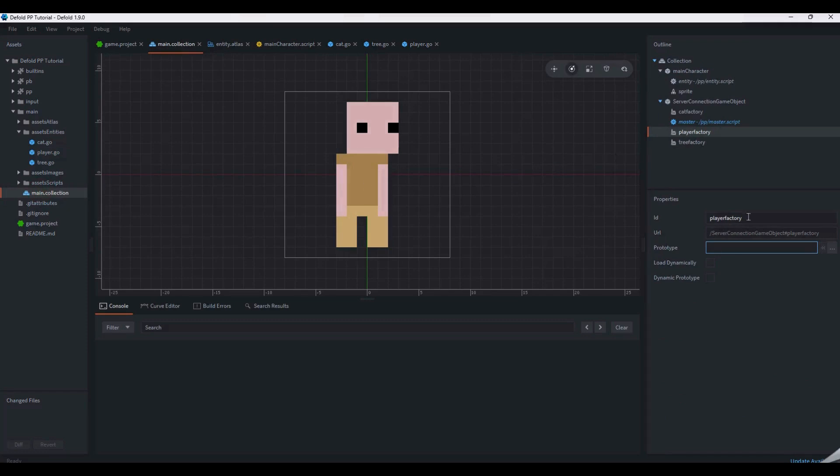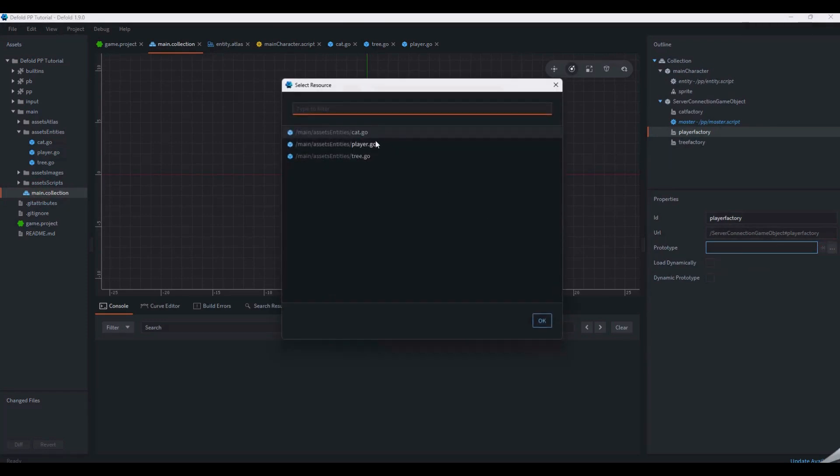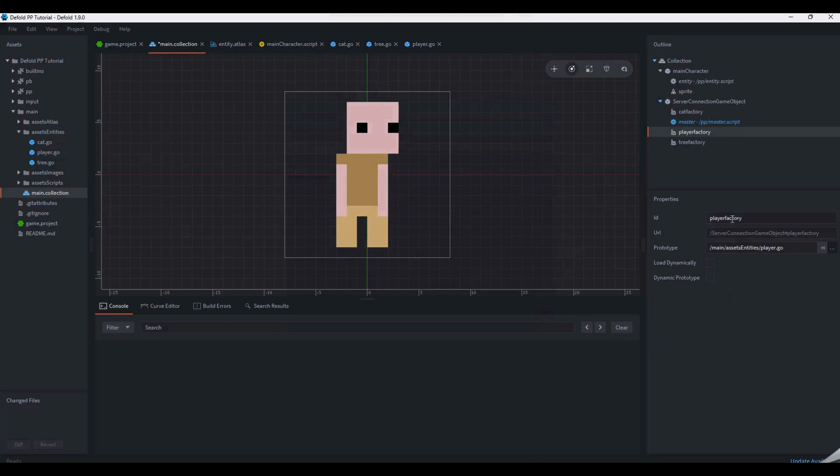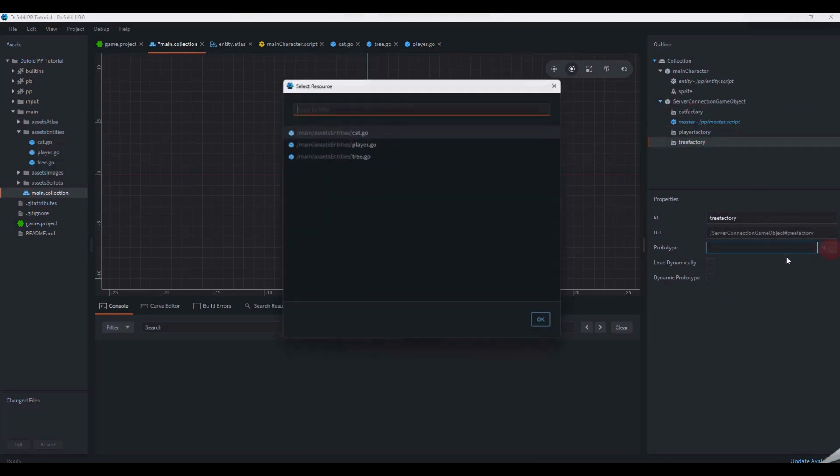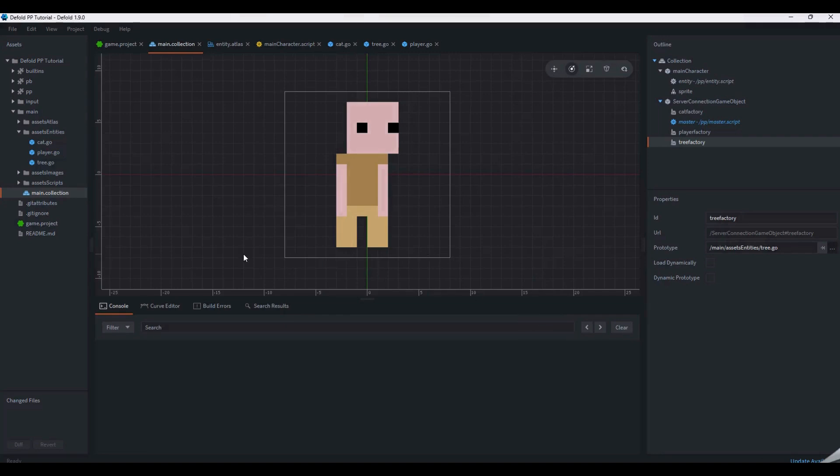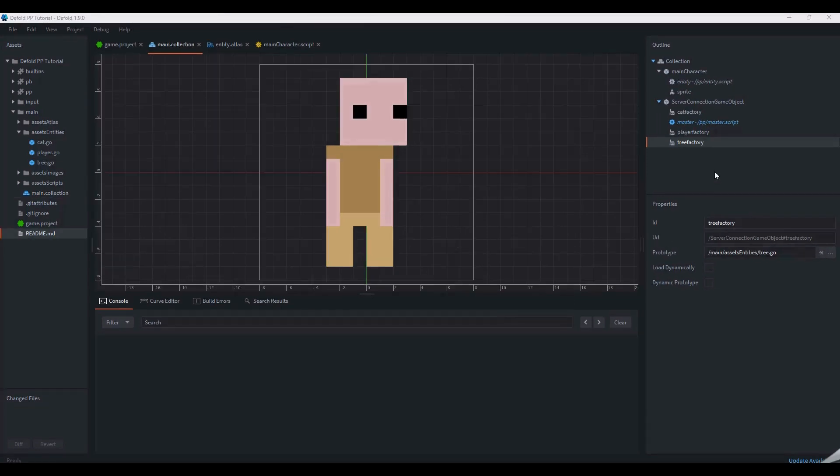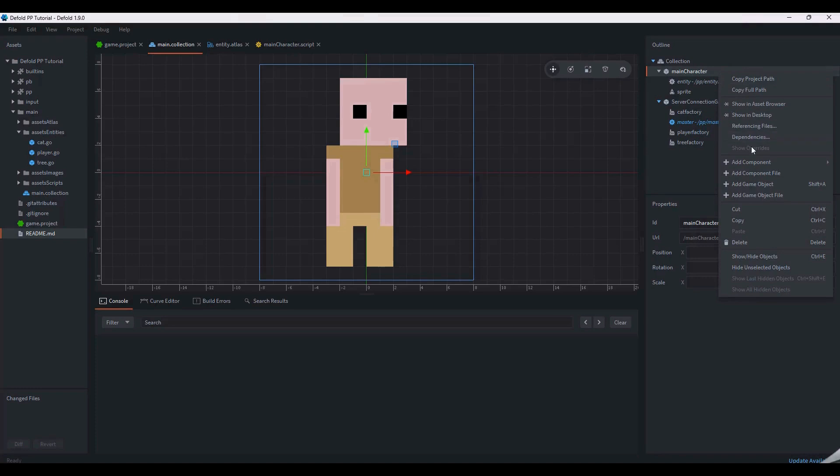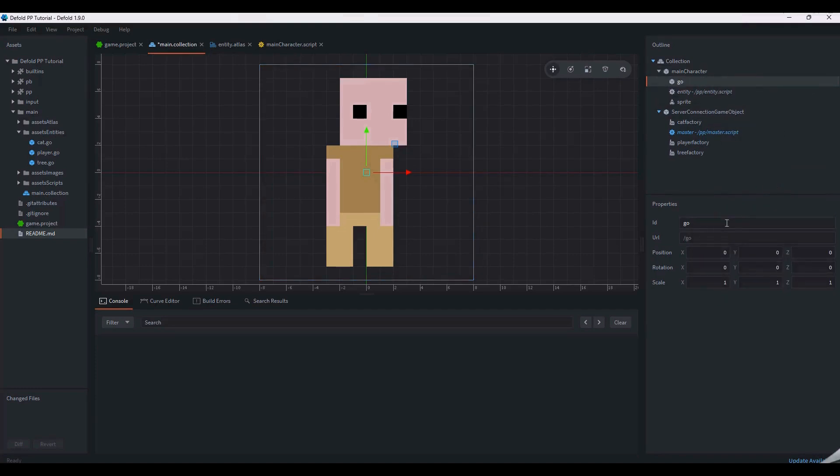In order to see your character and the game world clearly, we're going to add a background, a camera, and we're also going to make some changes to the script to allow movement. Start by making the camera stand game object. This needs to be a child object of the main character in order to follow it. The camera stand needs a camera component in order to work.